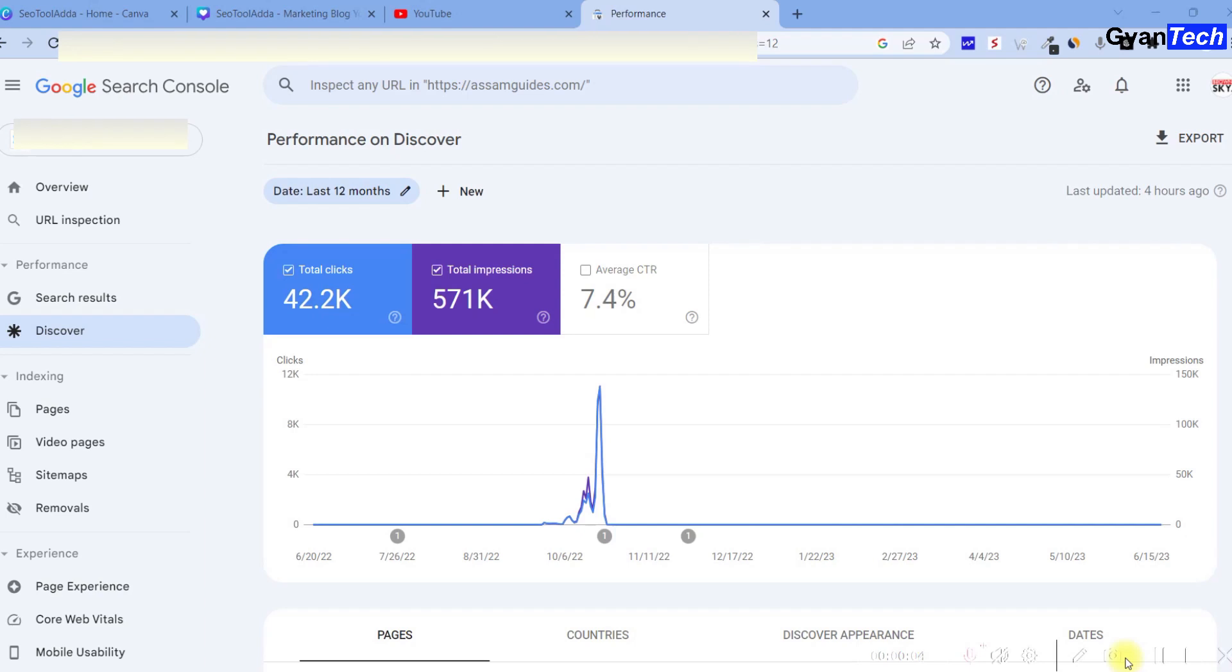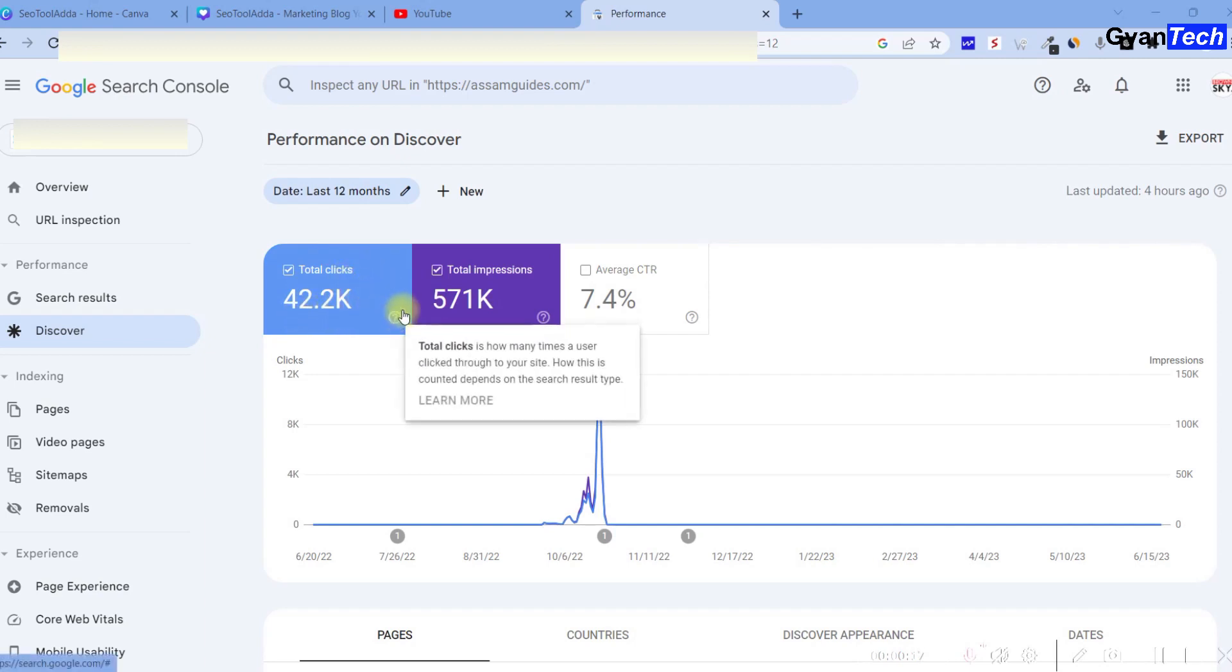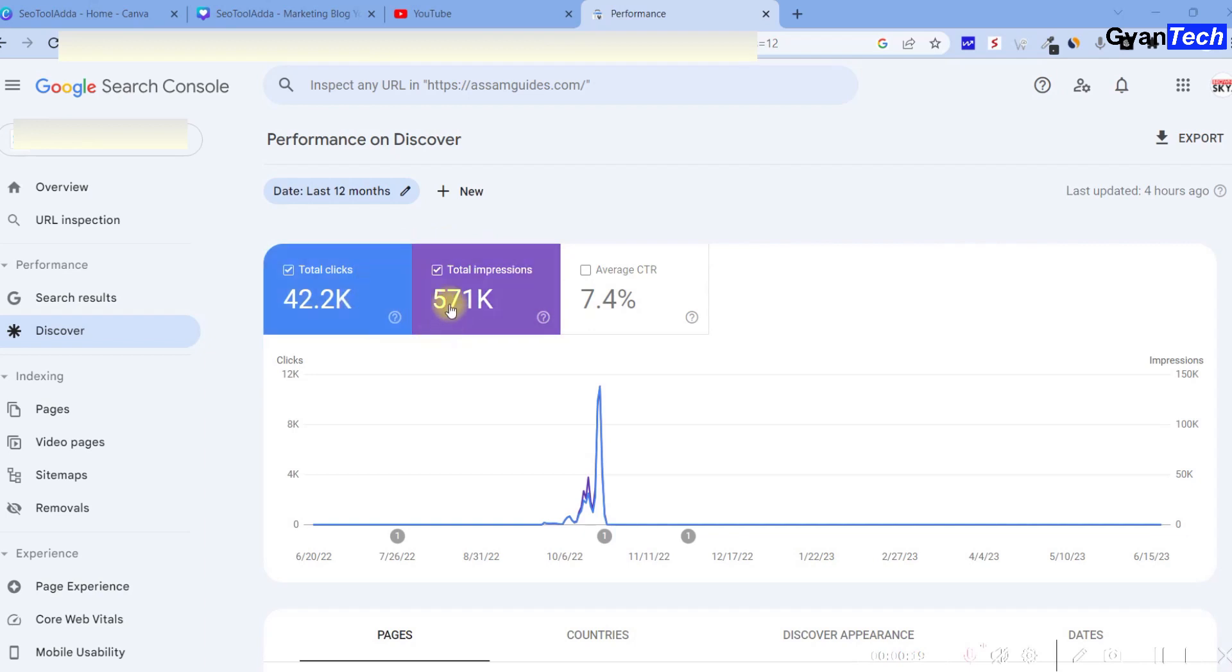Hello friends, this is my site in which I worked on web stories. It had a total of 571k impressions and 42.2k clicks. It was a lot of traffic, all from UBS traffic.